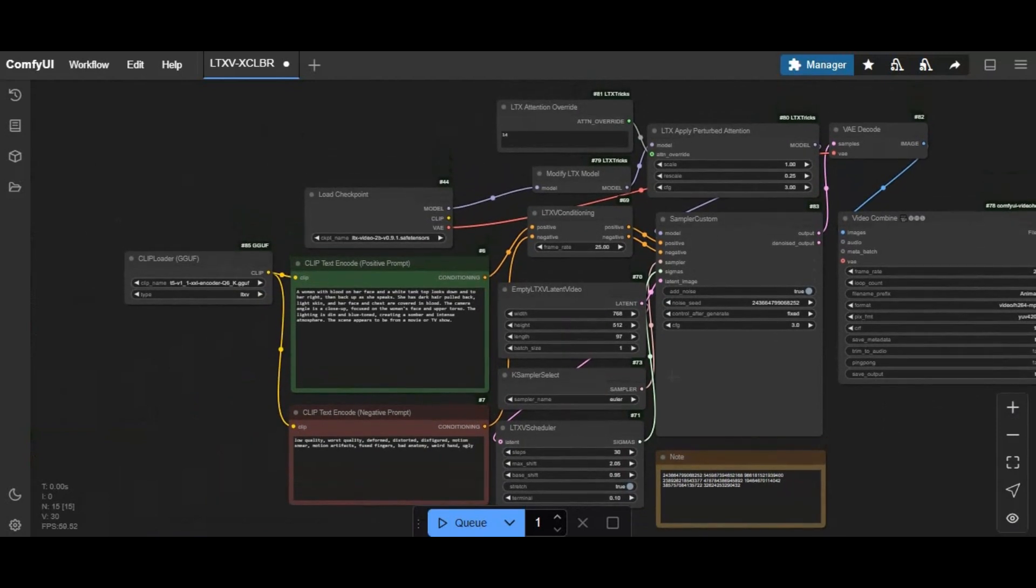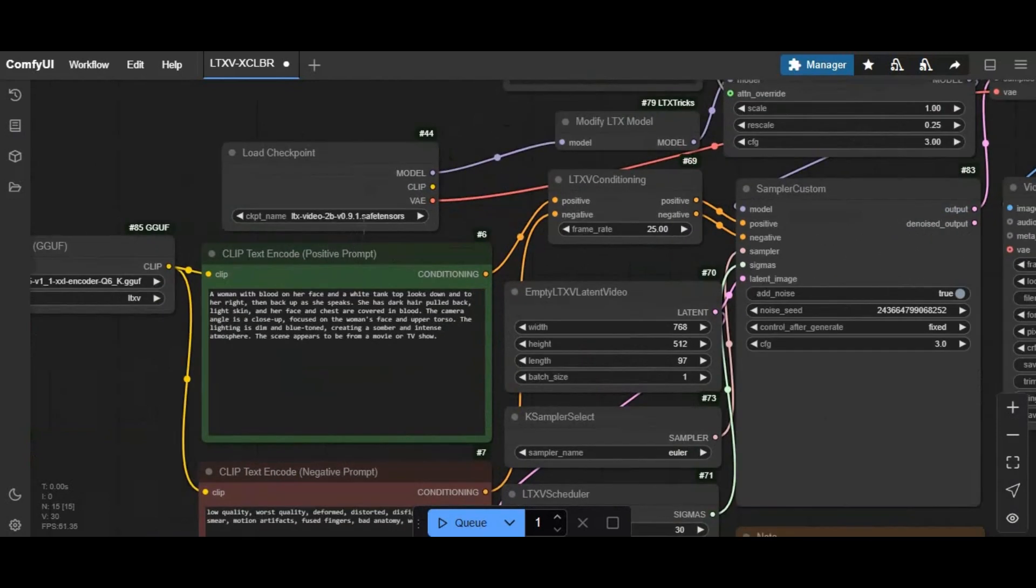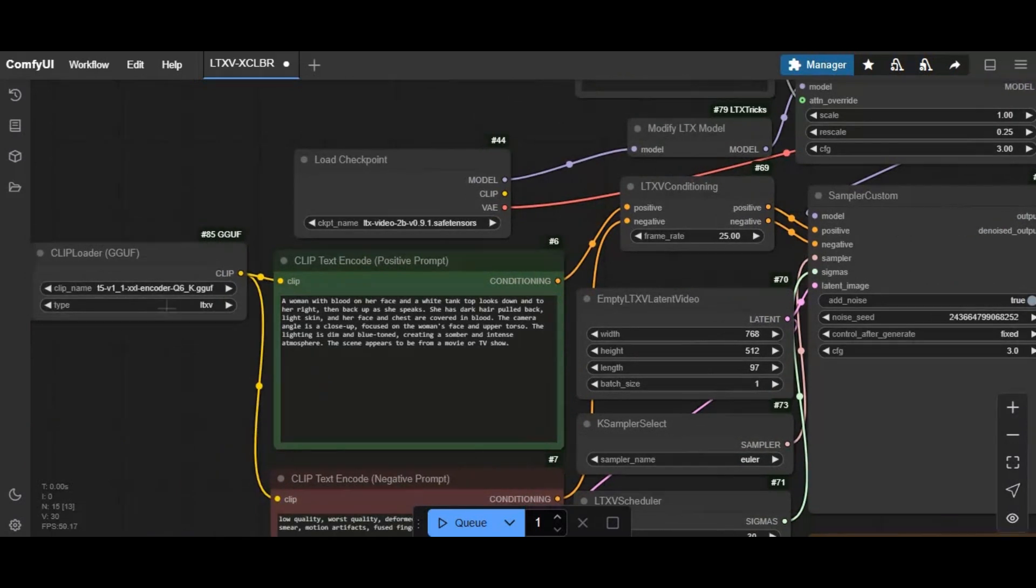Now you need to download models needed. New ComfyUI made it easy. Just click on manager option, then click on model manager.